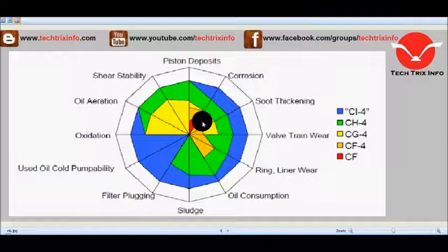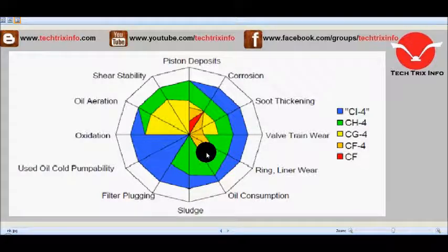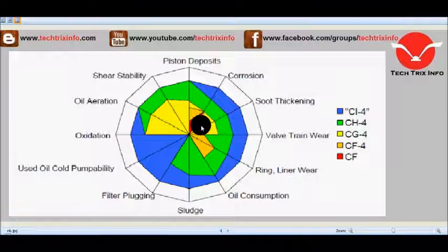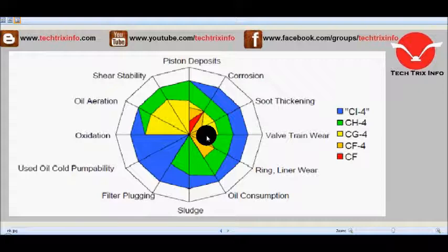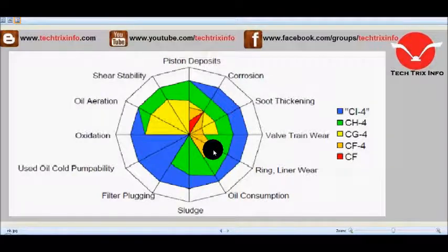Coming to CF4, you can see the graph varying in yellow color. It has piston deposits, anti-corrosion, soot thickening, valve train wear, ring liner wear, and oil consumption is also reduced by CF4 type oils.